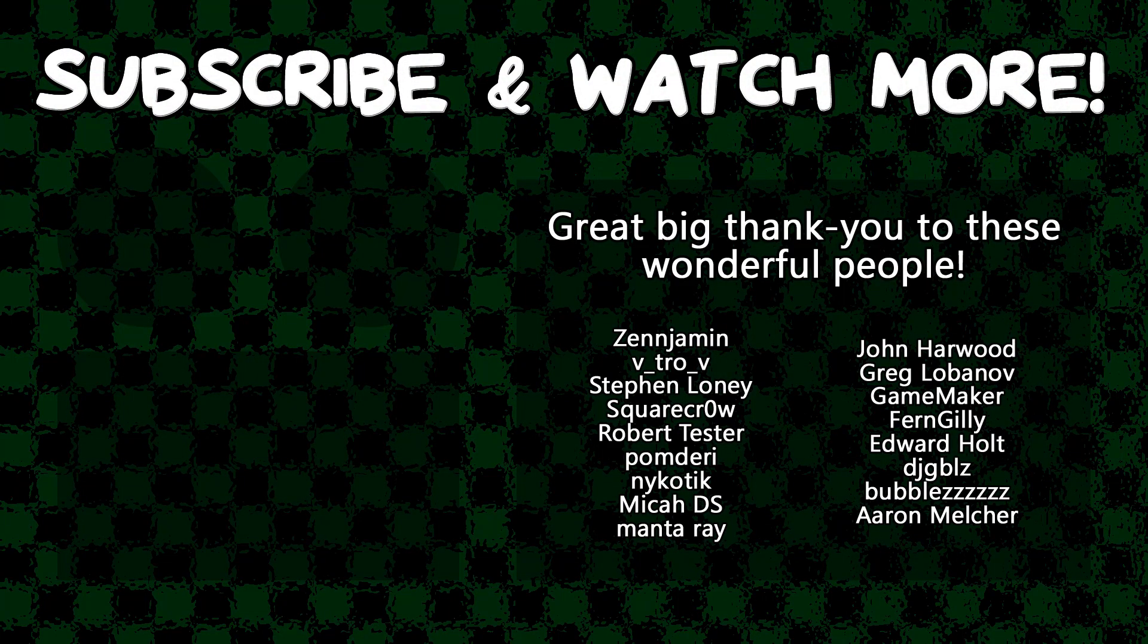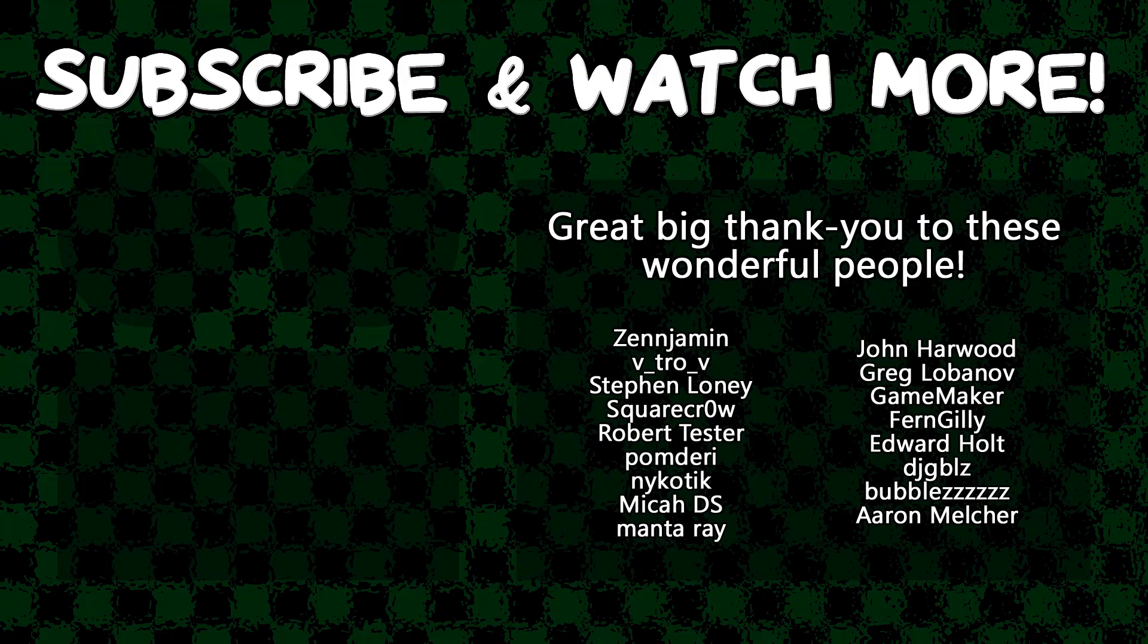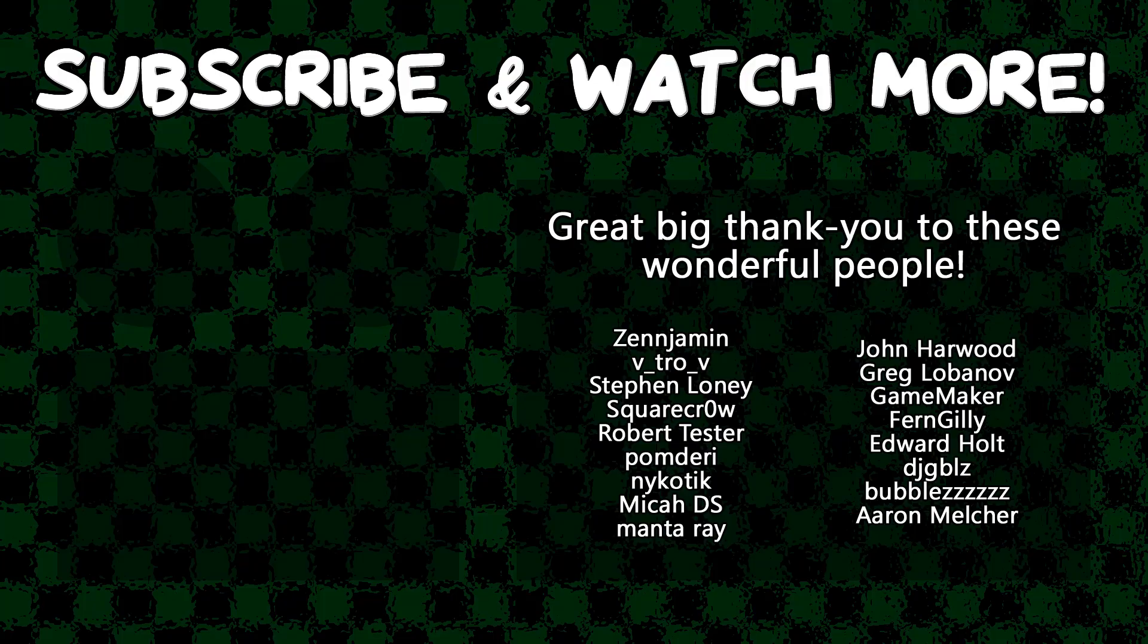Special thanks to Zenjimin, VitroV, SquareCrow, MantaRay, GameMaker, Edward Hult, and DJ Gibles for supporting these videos. If you want to contribute to the channel, head on over to the Patreon page down in the video description to join the fun.